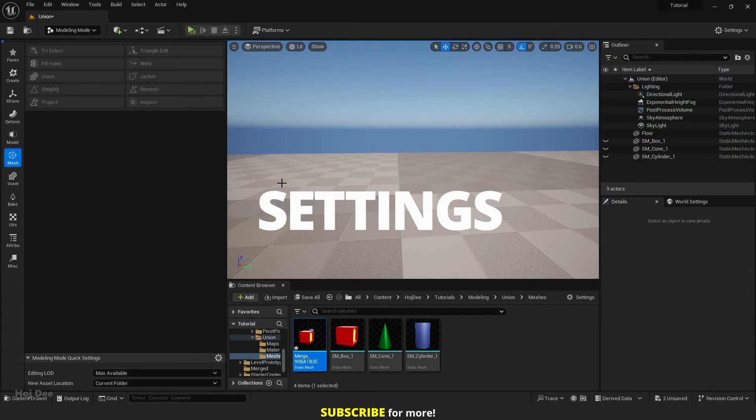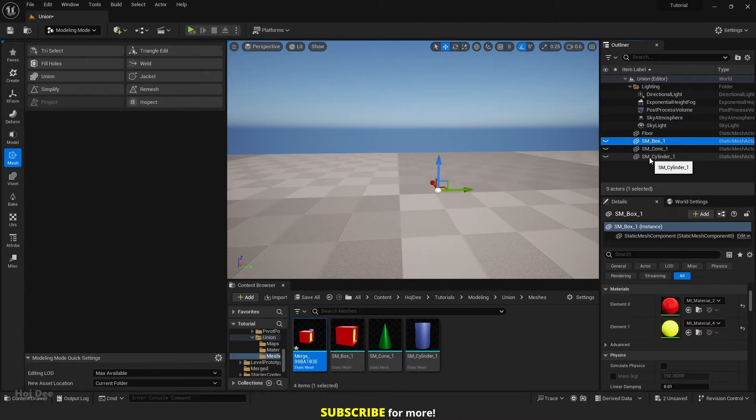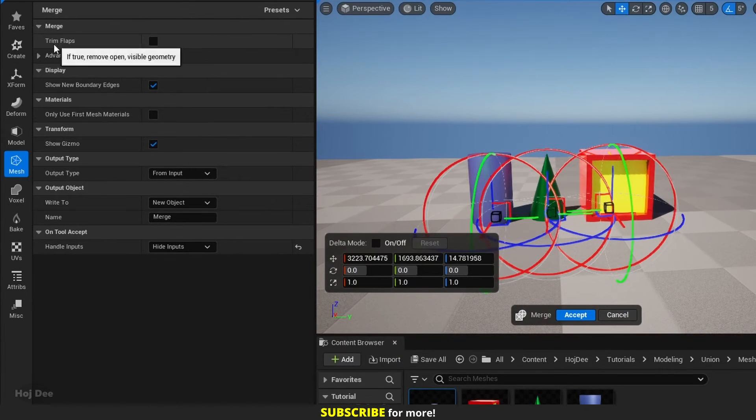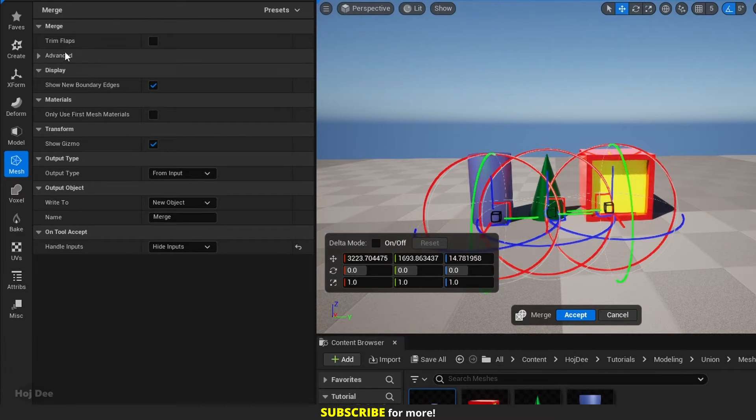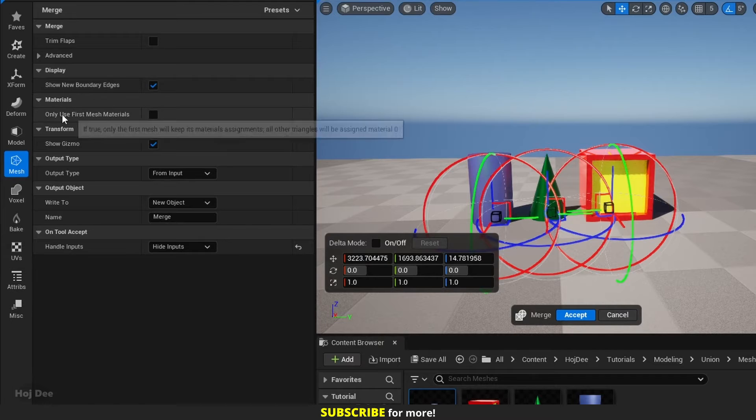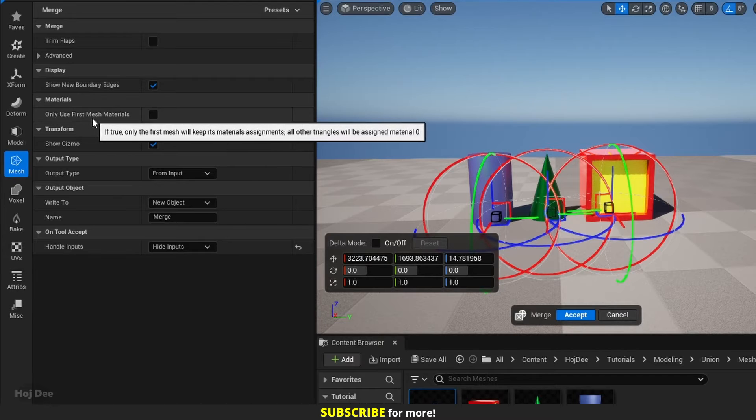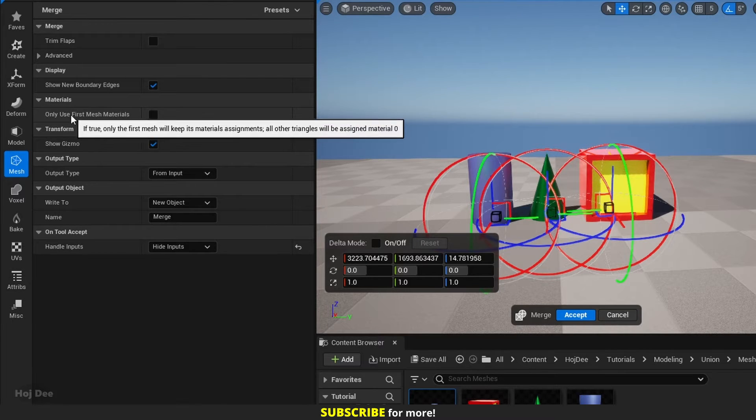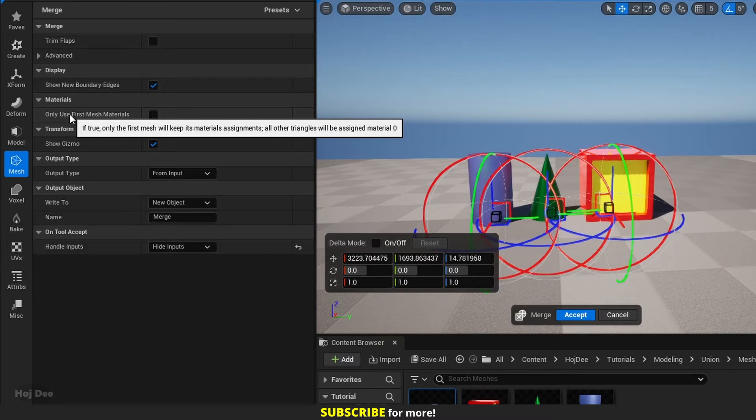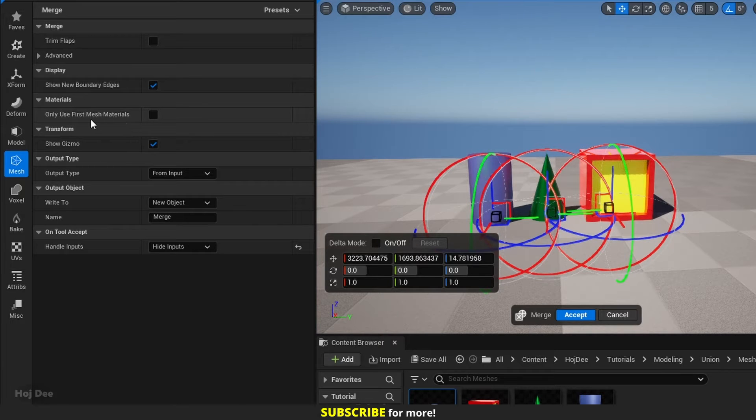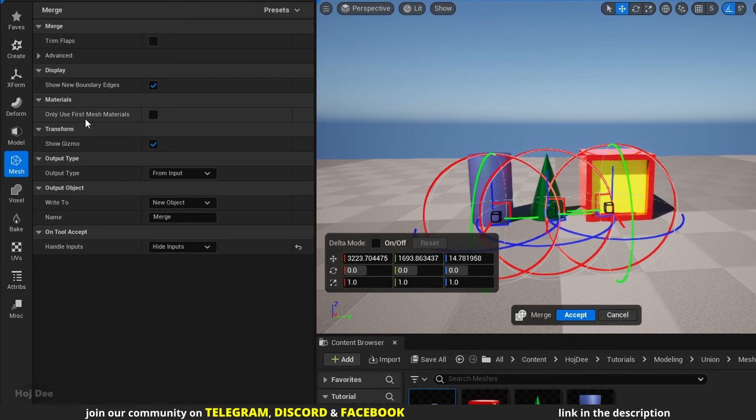Delete these and select the source meshes again. Select union. Leave trim flaps and show new boundary edges to their default. Only use first mesh materials does exactly as the name suggests, so we want it off. If it's enabled,